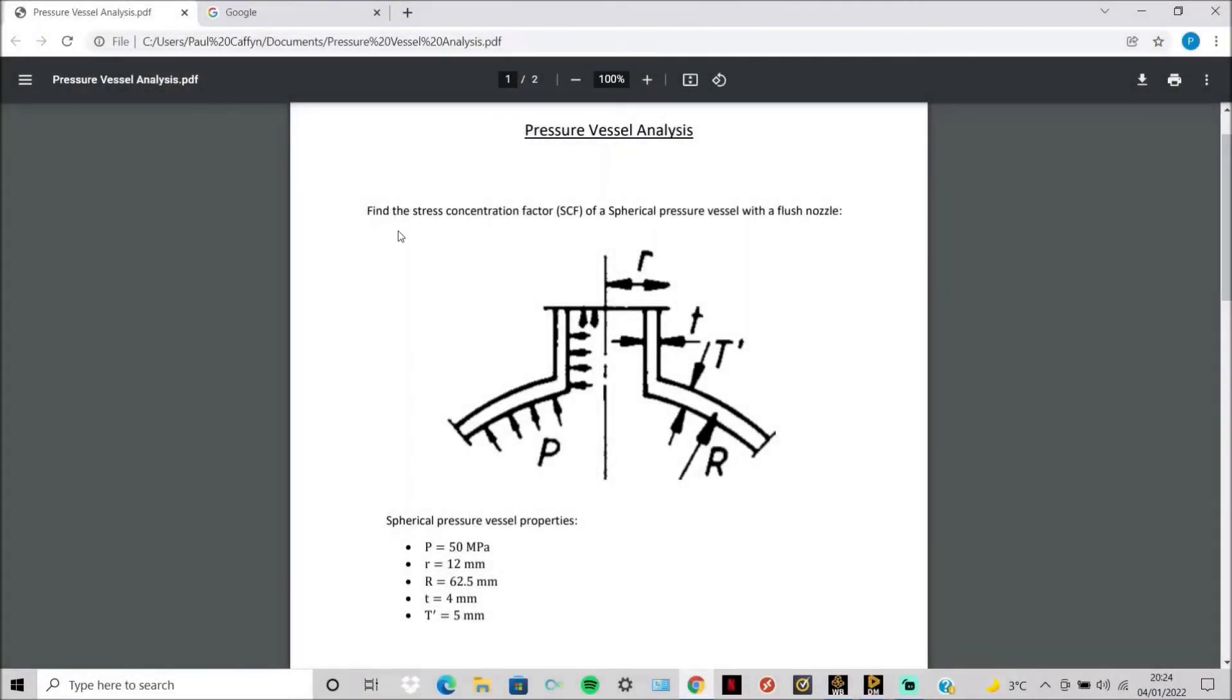Today I will be showing you how to find the stress concentration factor for a spherical pressure vessel with a flush nozzle.